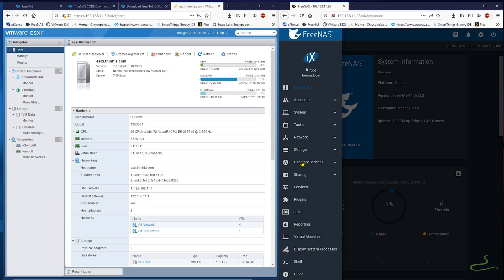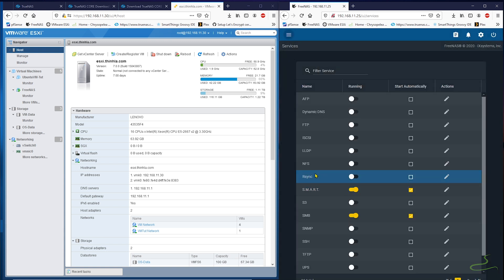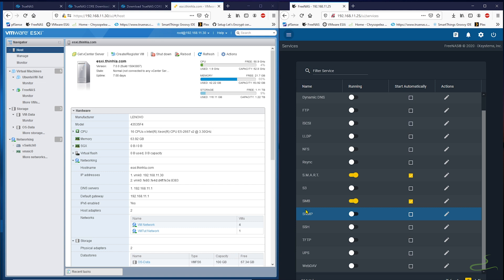Now let's take a look at what service I currently have enabled. Smart and SMB.